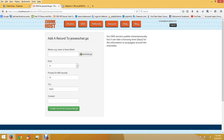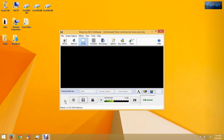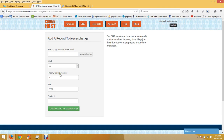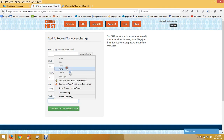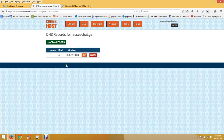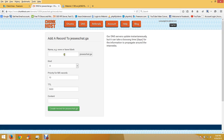You're going to leave the hostname field blank, then put in your IP address and create the A record. Then create a new record for the CNAME.